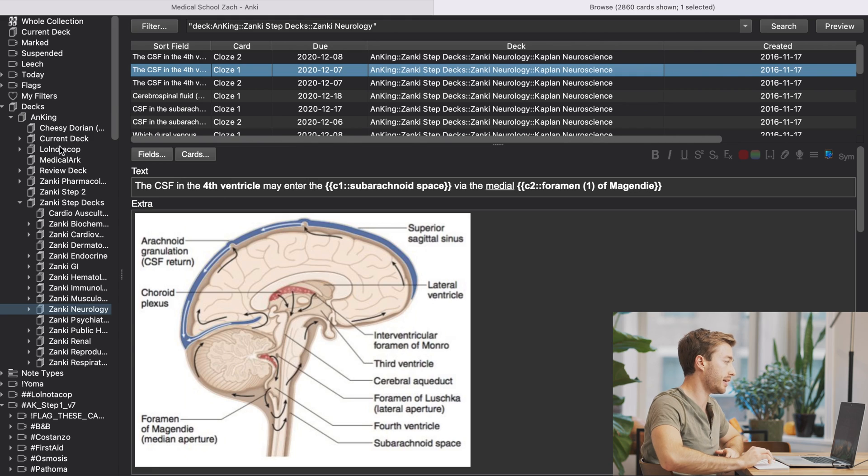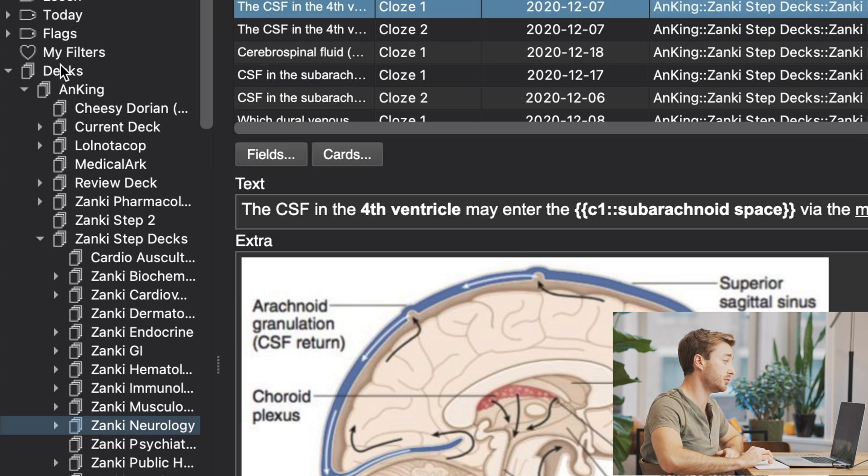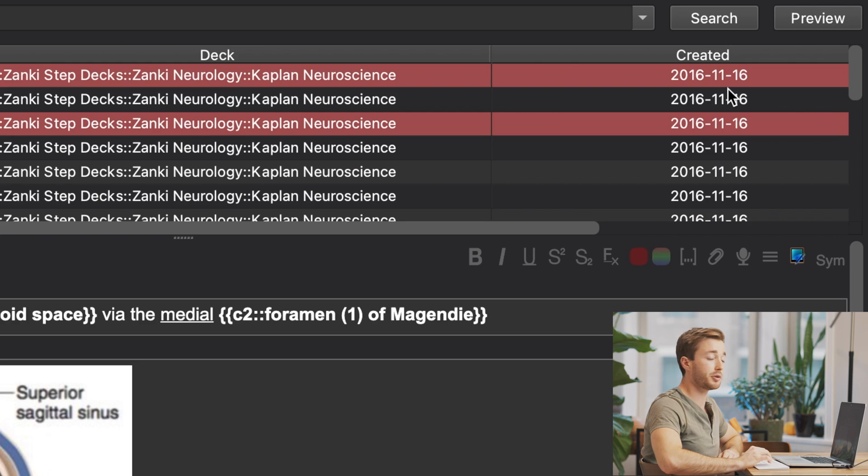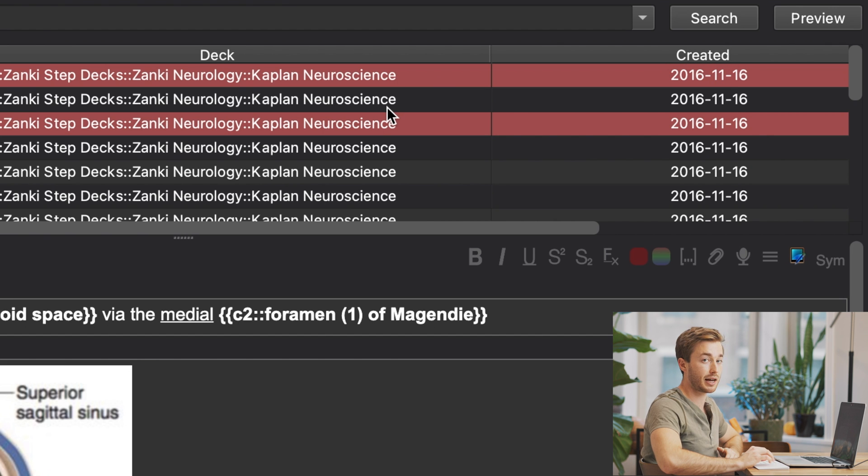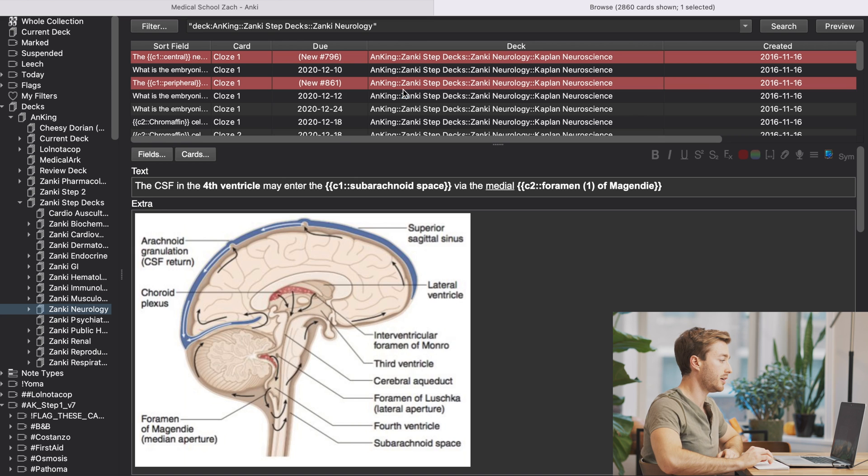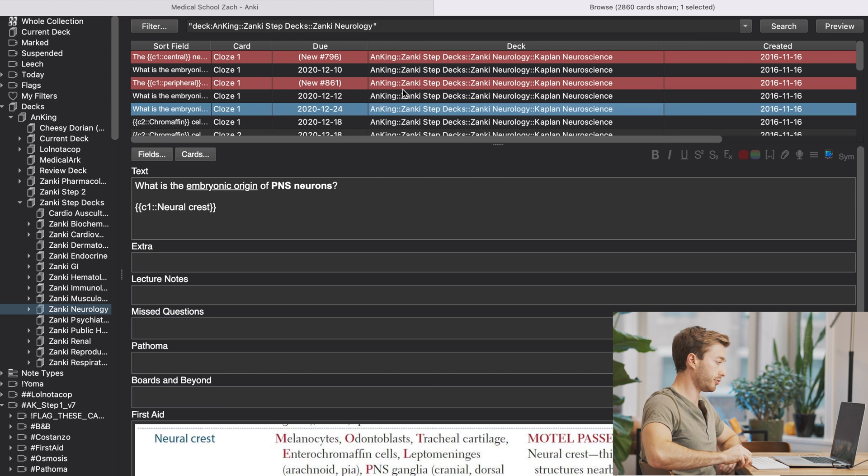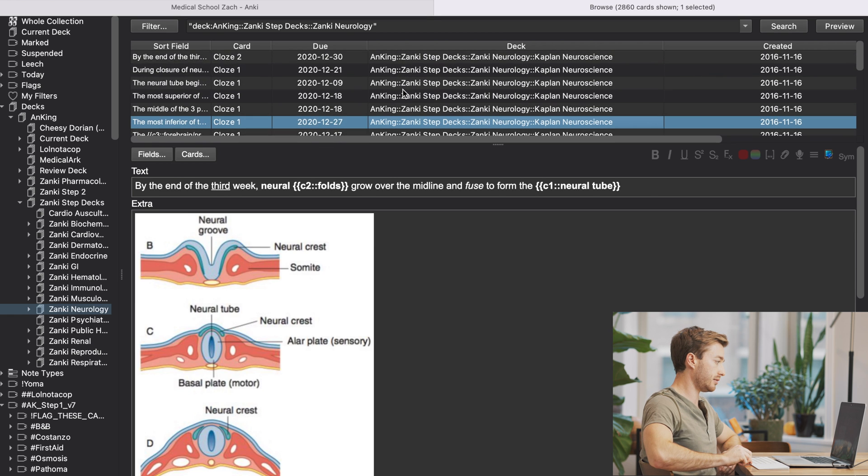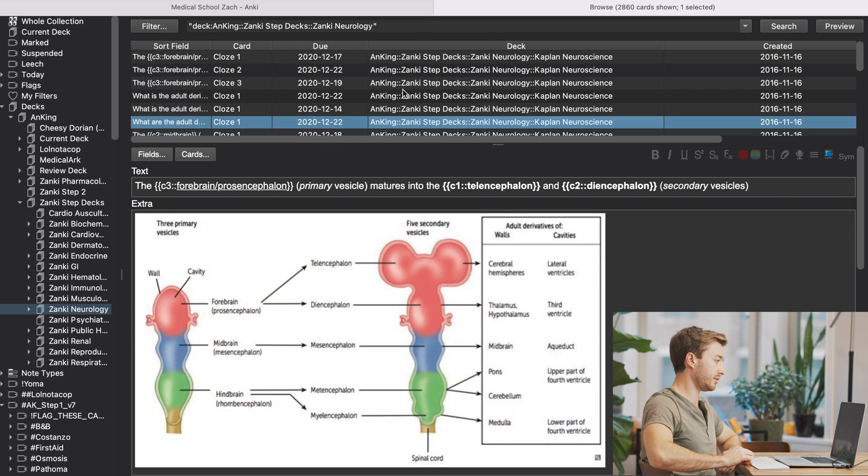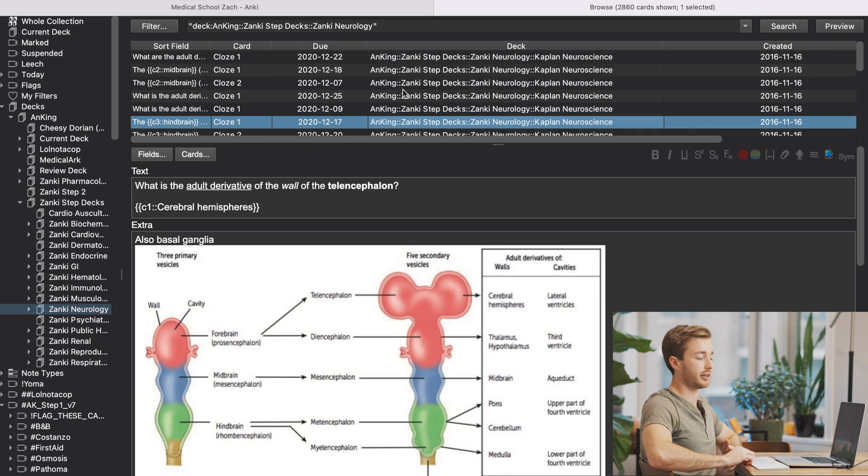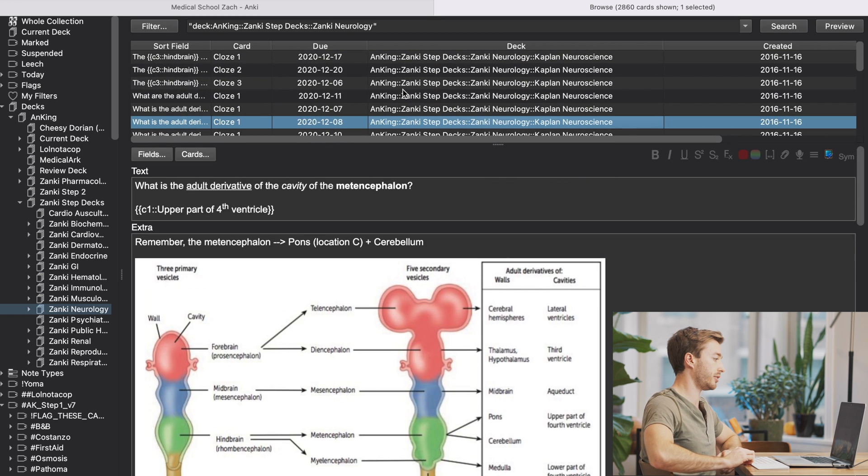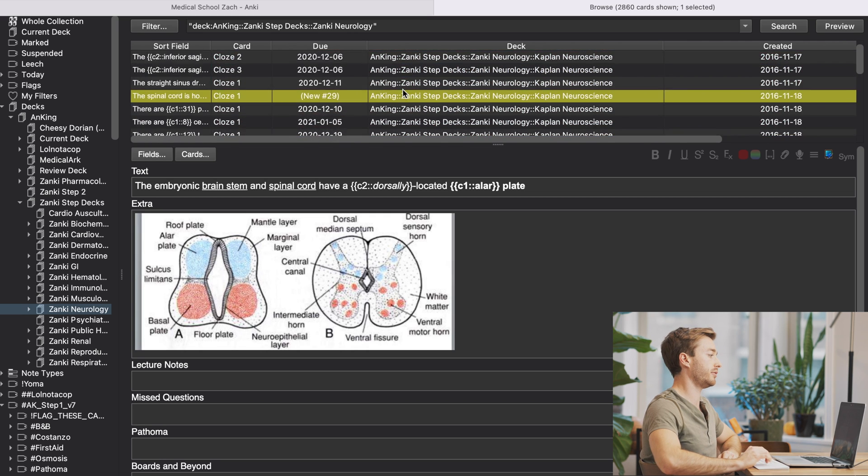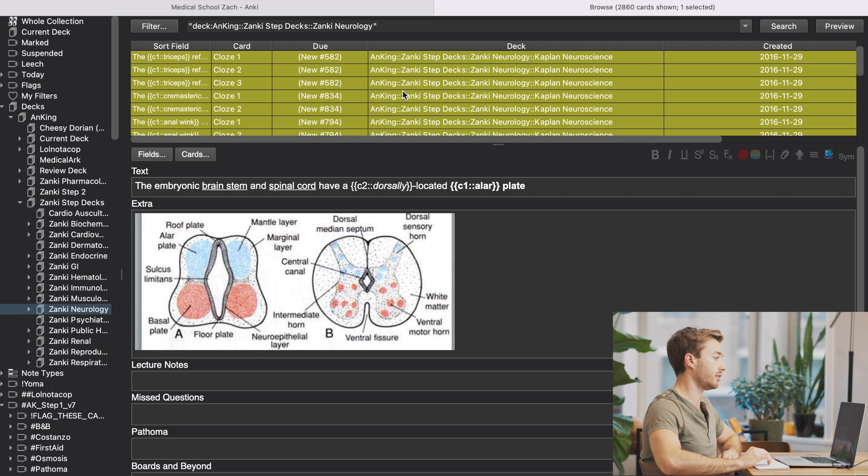The way I'll use this Anking deck to learn anatomy is usually after the week, I'll go through my deck. And again, I'm going to go to Anking, I'm going to go to Zanki step decks and I'm going to go to whichever thing I'm learning. I'm going to sort by date created because it's organized in a fairly logical fashion. And then I'm just going to scroll through and I'm going to see, does this seem relevant? As you can see, I've already gone through a good amount of cards here.